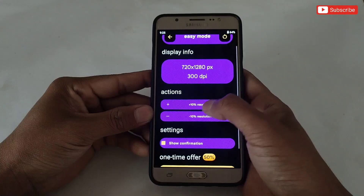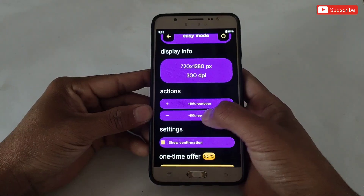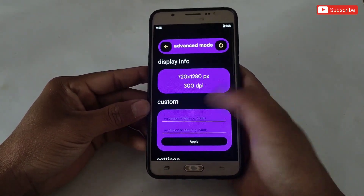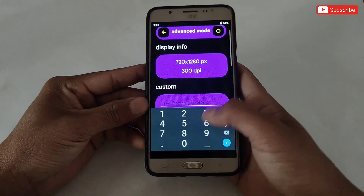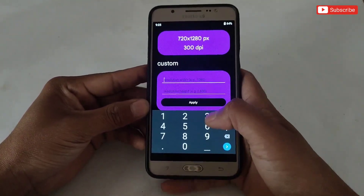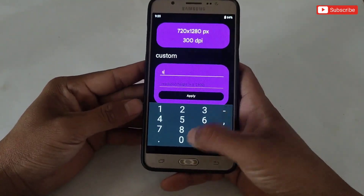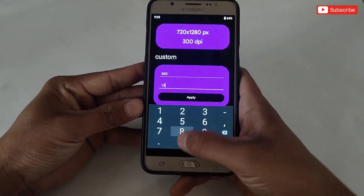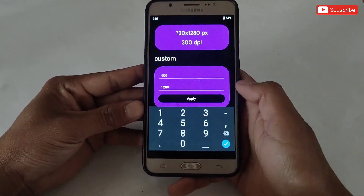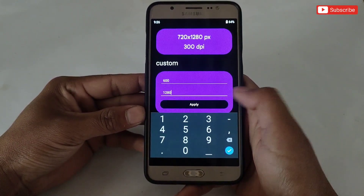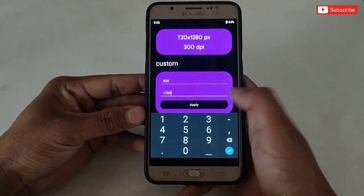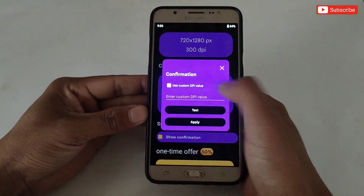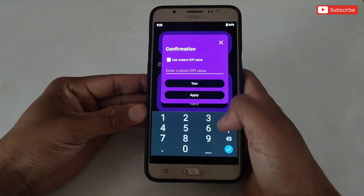Here you can see the modes to change resolution: Easy Mode and Advanced Mode. In Easy Mode, you can only increase or decrease the resolution of your current resolution. In Advanced Mode, you can change the resolution as you want. I don't recommend following my exact resolution or steps, because every device has a different resolution — please add numbers according to your device and test resolutions one by one to find which fits your phone.